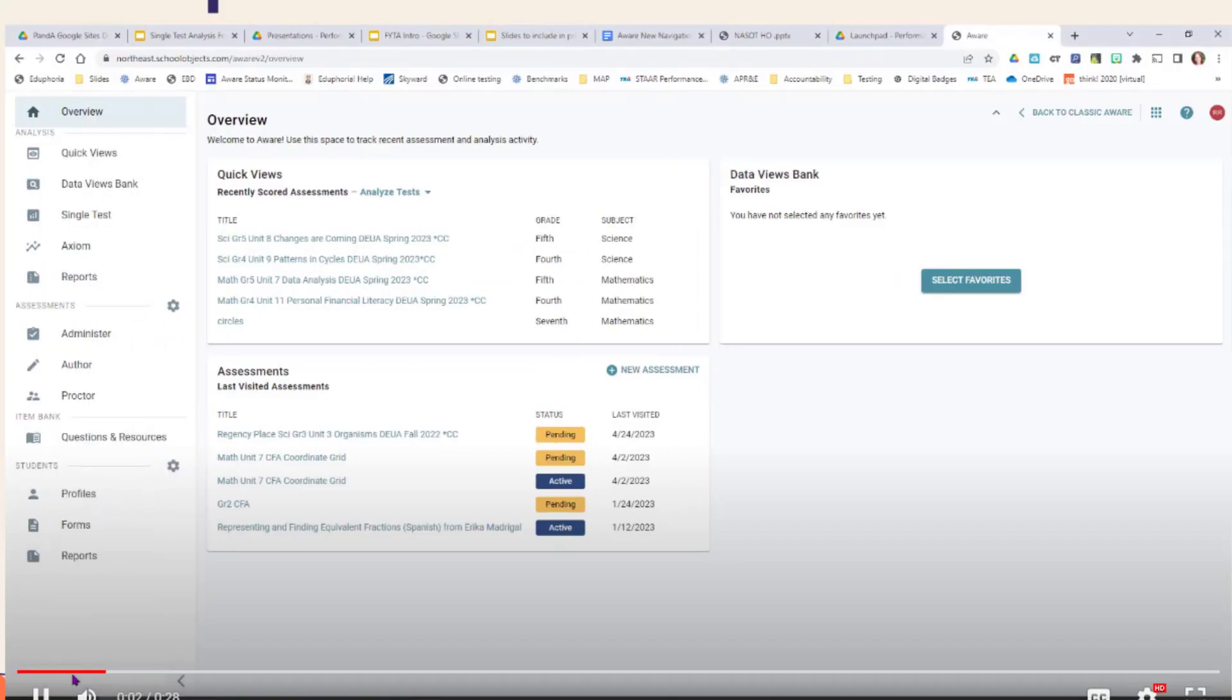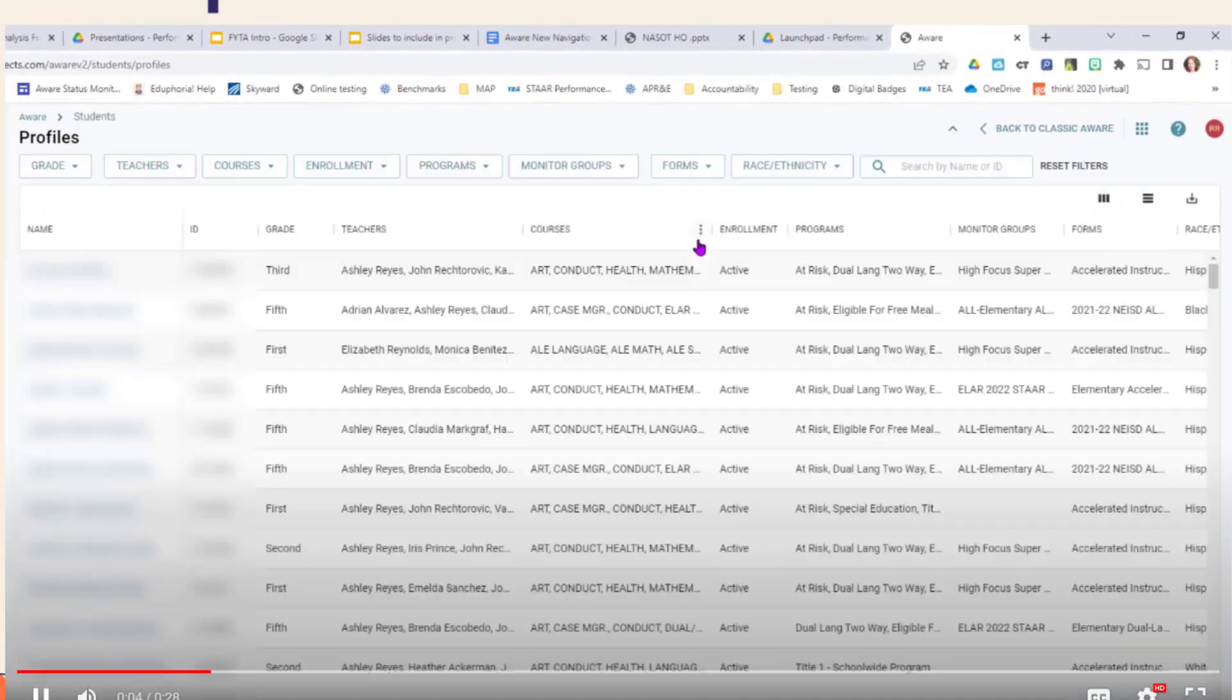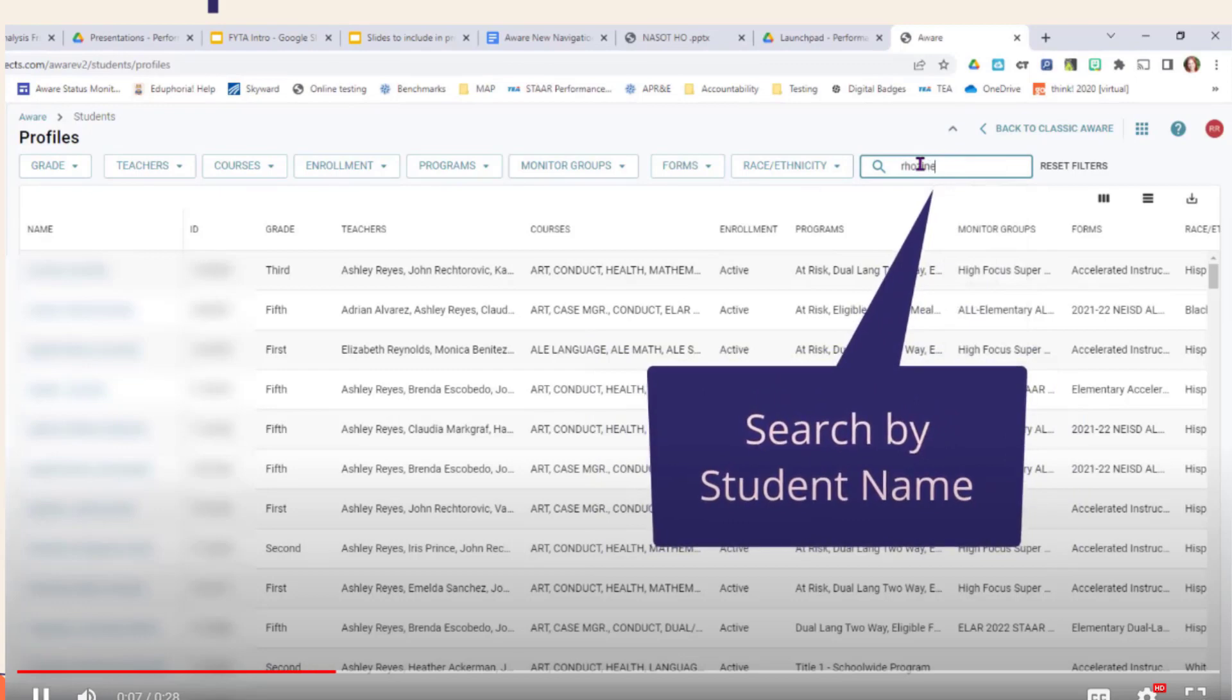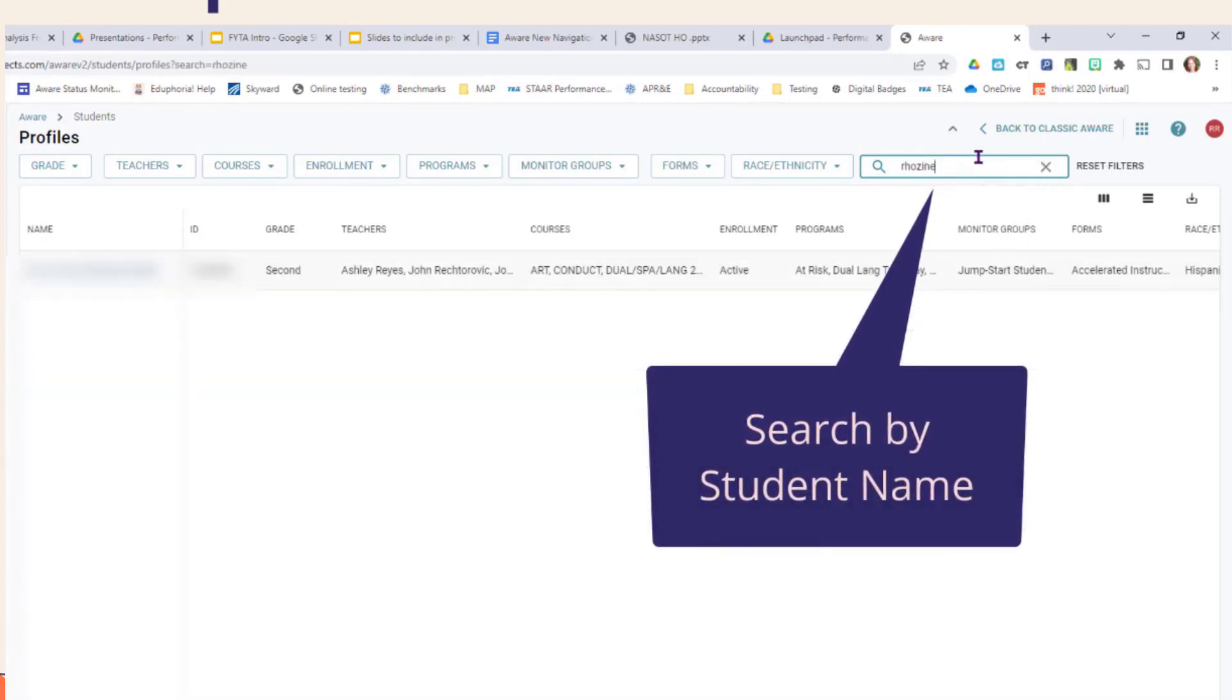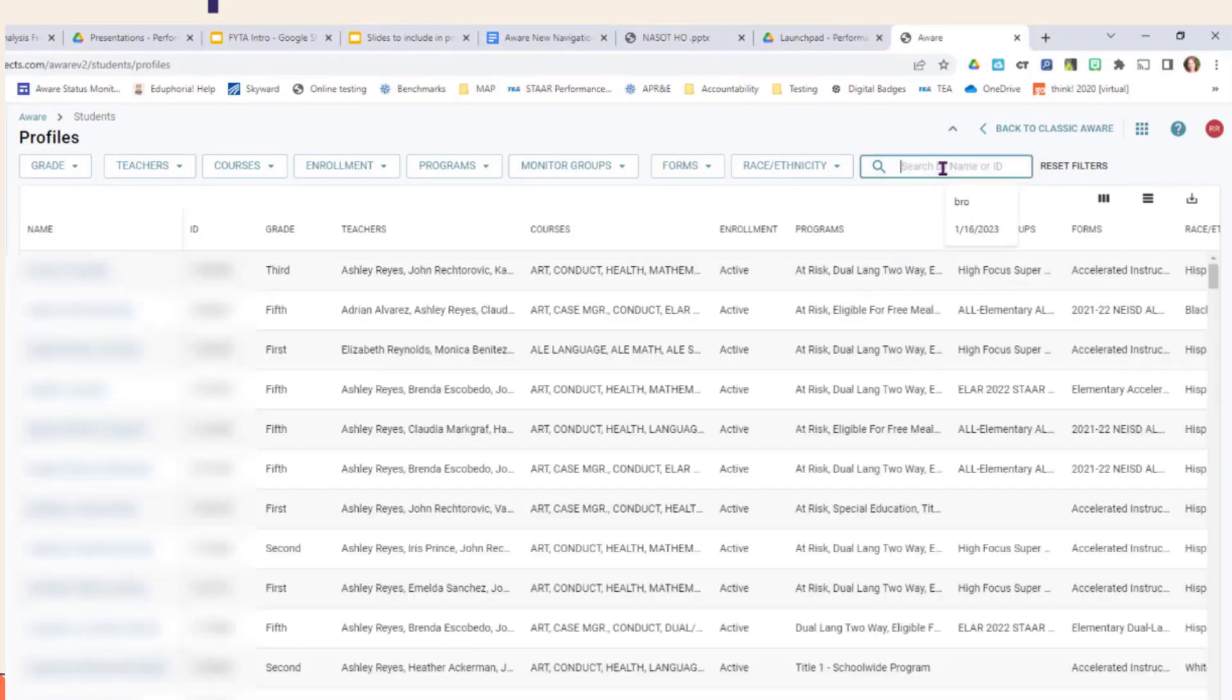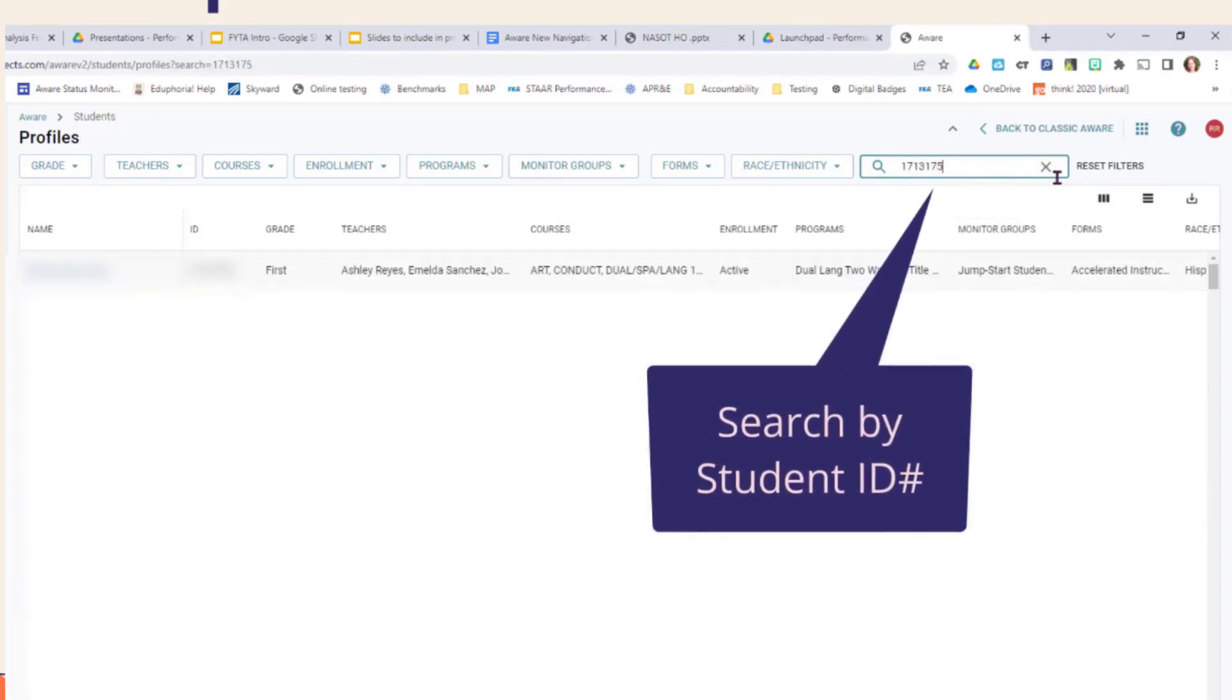To do that, go to expand the navigation pane, click on profiles, and then you can search by student name, then click on their profile, or search by student ID number.